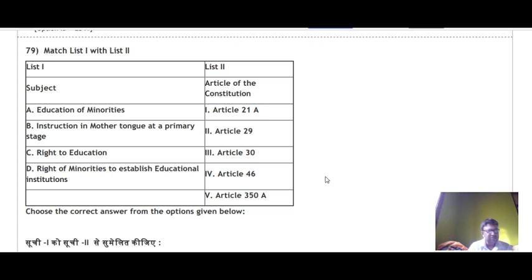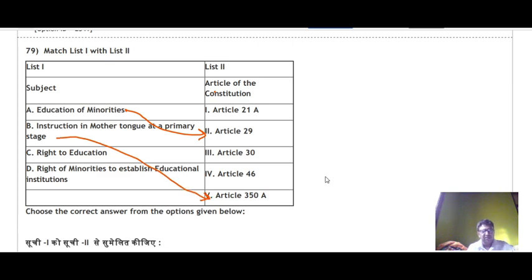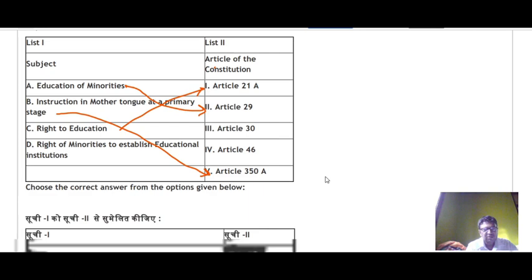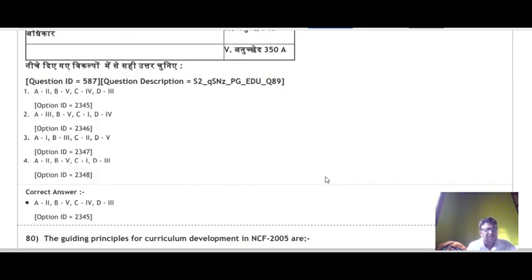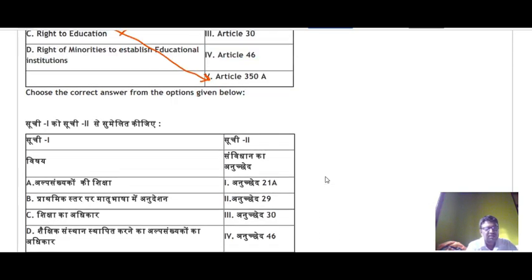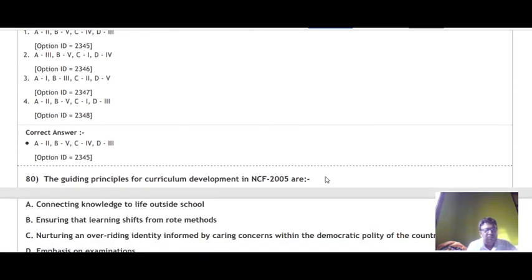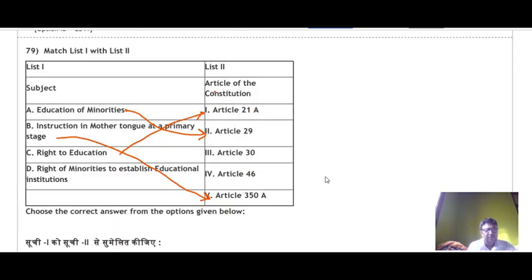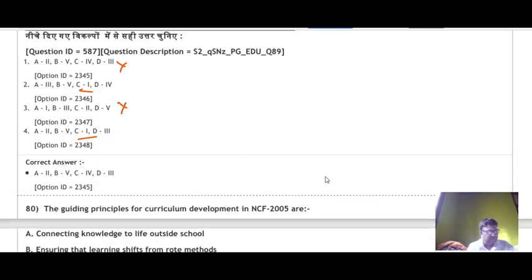Question 79 asks to match constitutional articles with subjects. Education of minorities falls under Article 29. Instruction in mother tongue at the primary stage is Article 350A. Right to Education is Article 21A — this eliminates two options immediately. Right of minorities to establish educational institutions comes under Article 30 — D matches 3. So the correct answer is option number 4.